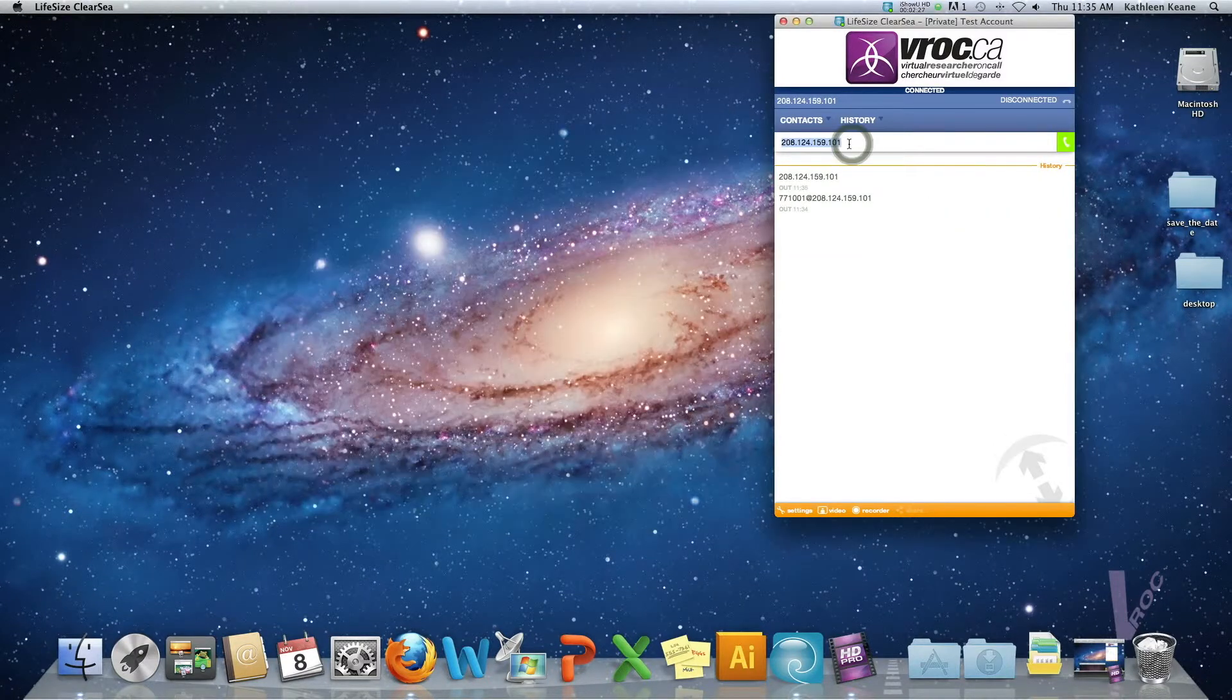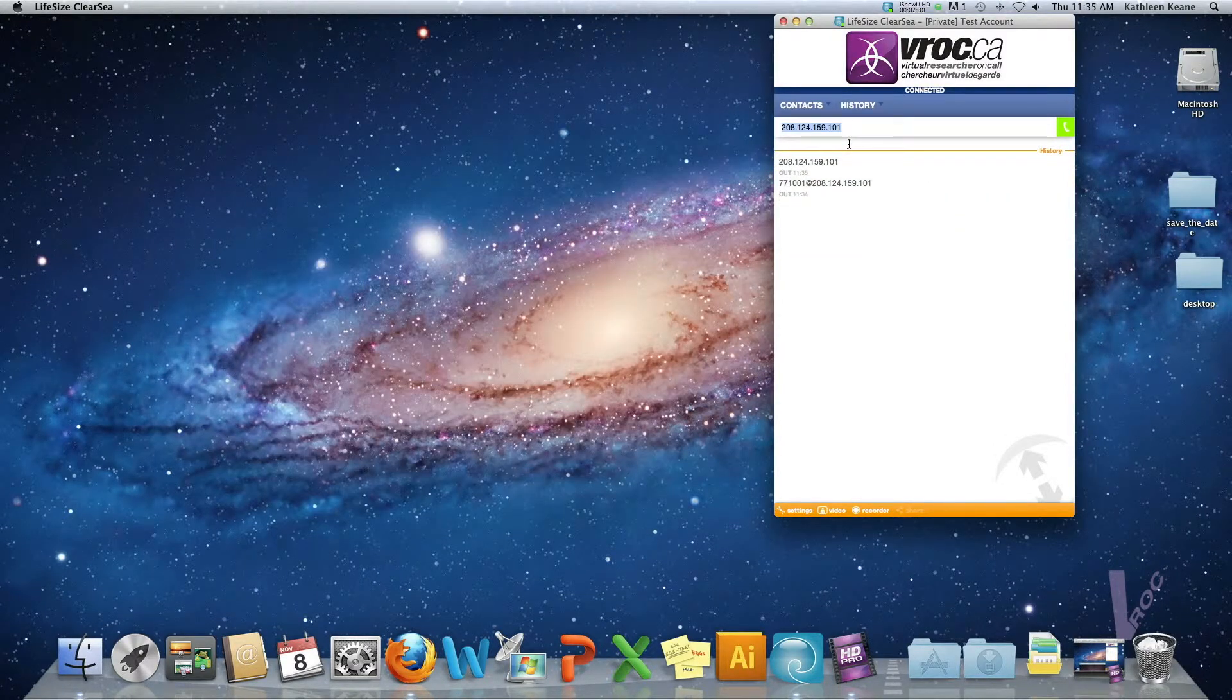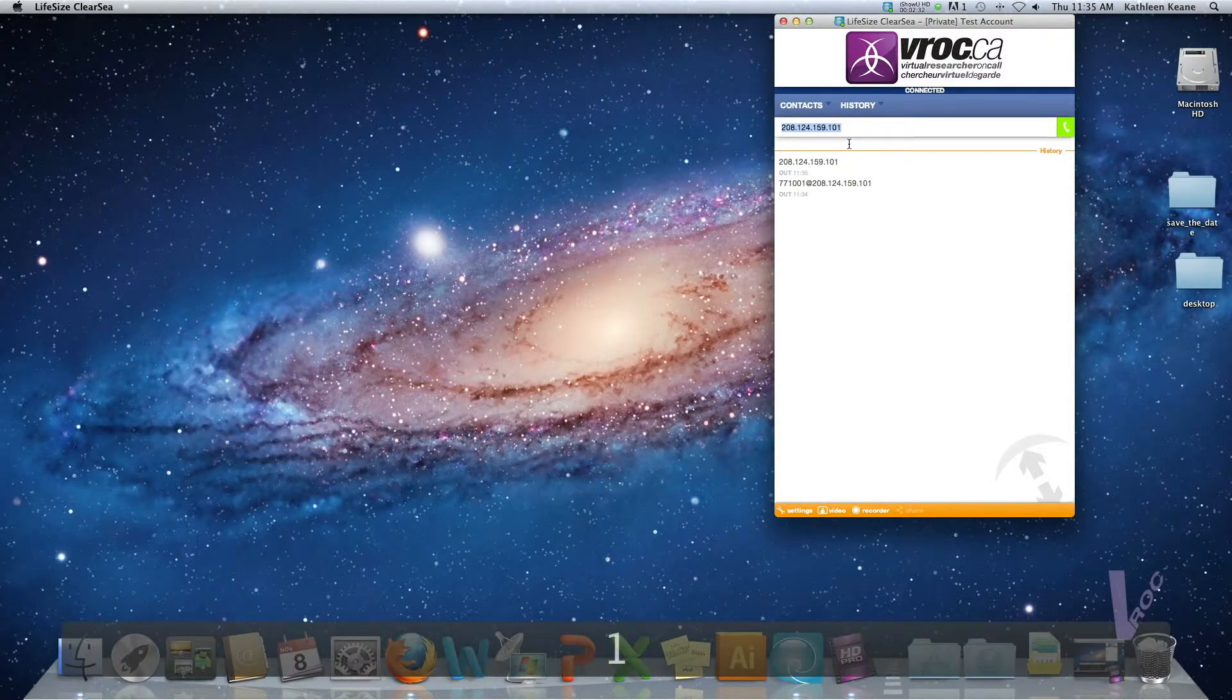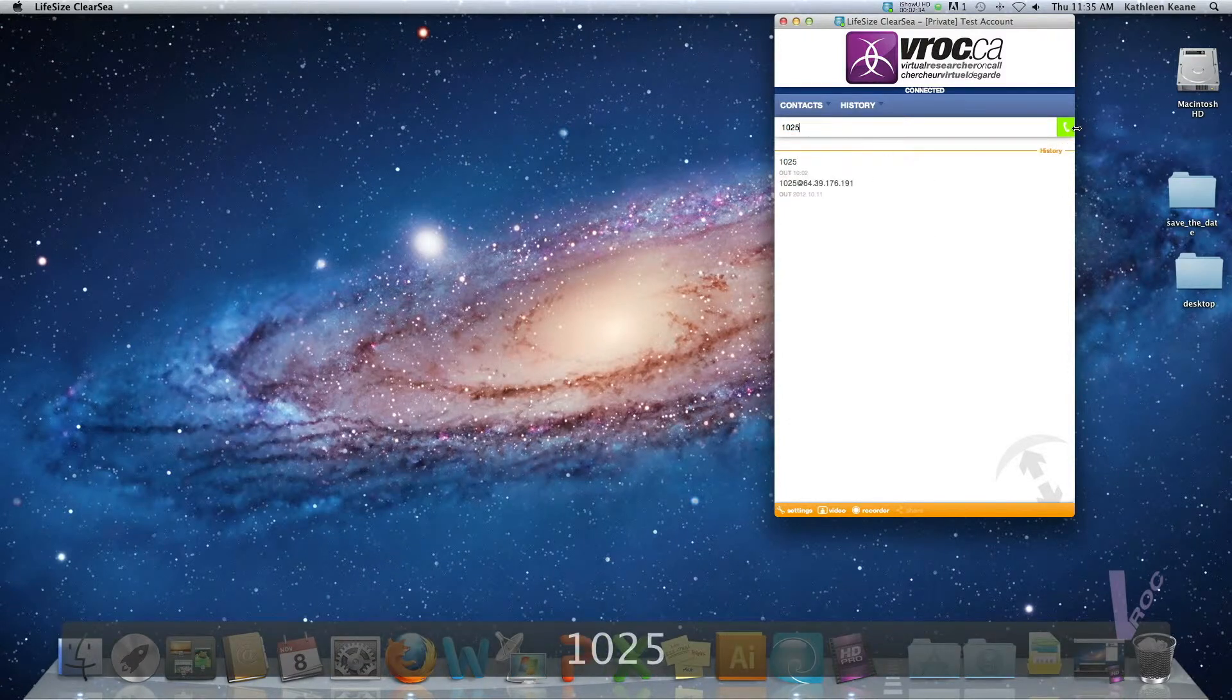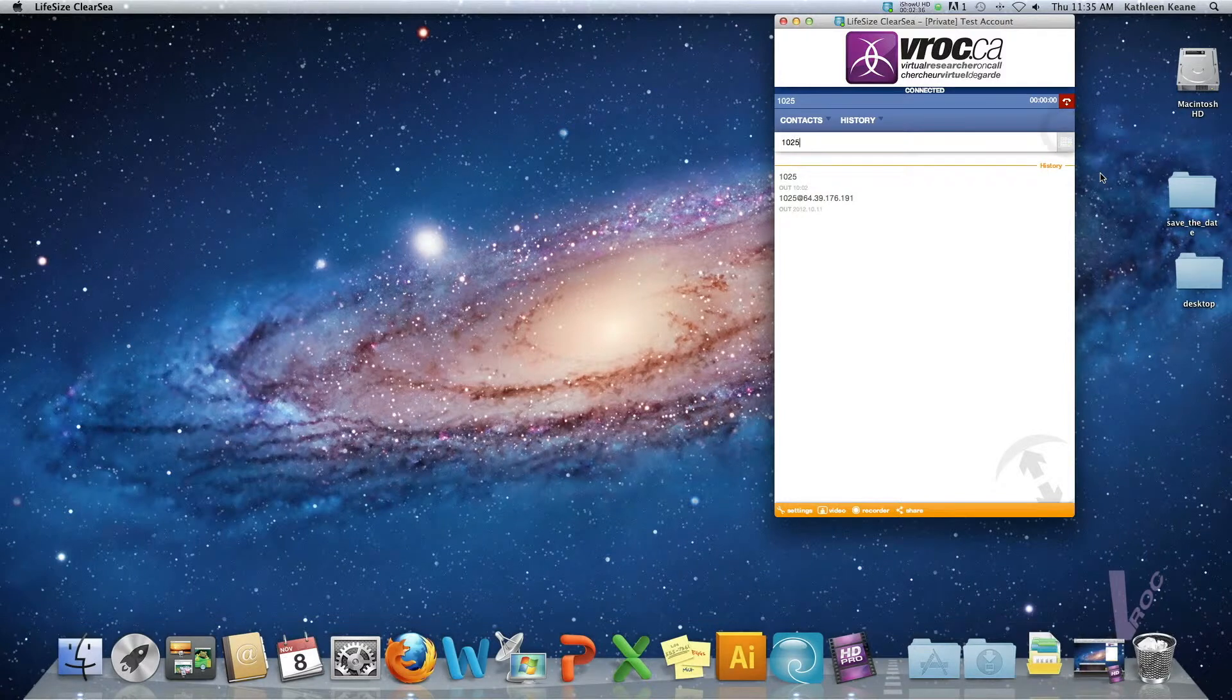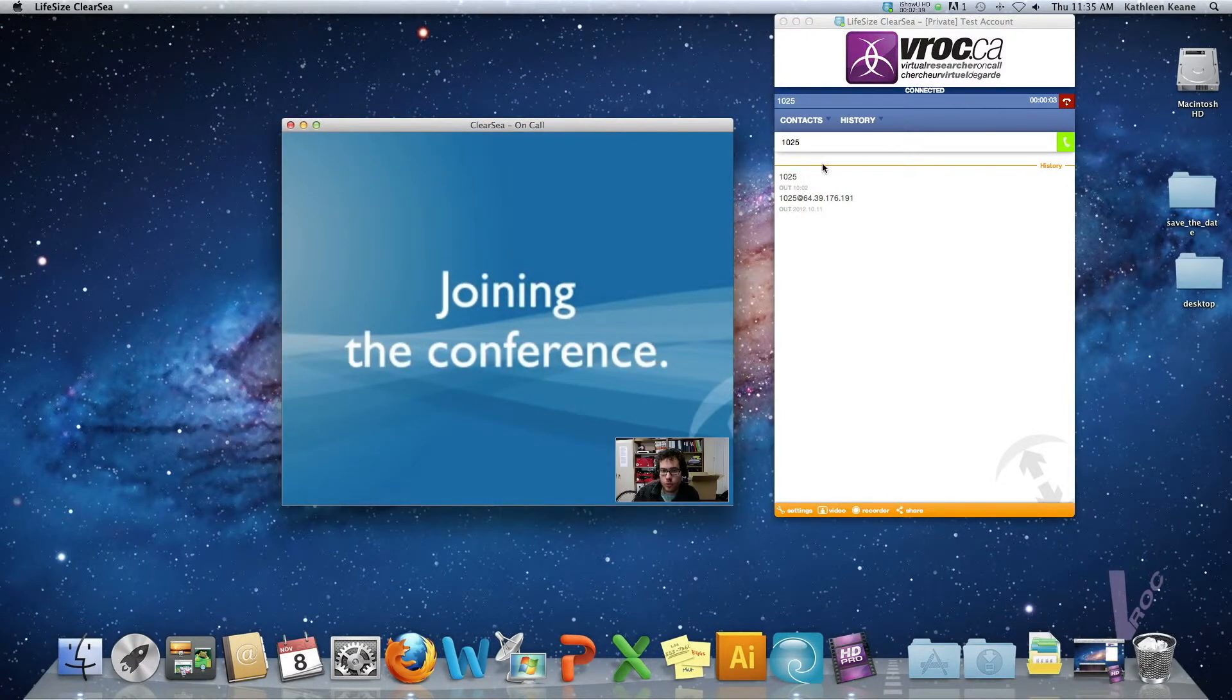The third option is using the ClearSea bridge and to access this one if you're using ClearSea you can just type in 1025 and that will bring you into a conference room.